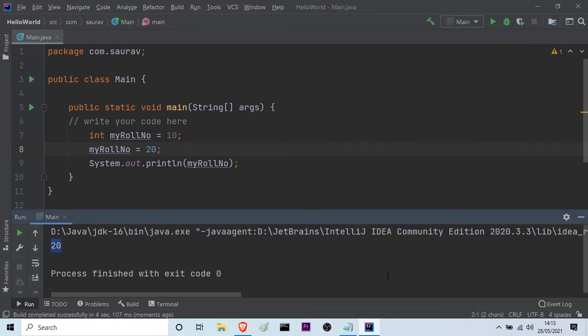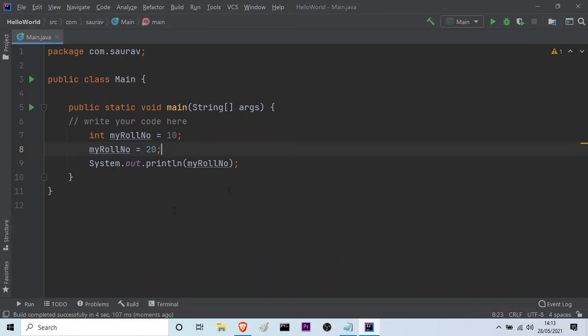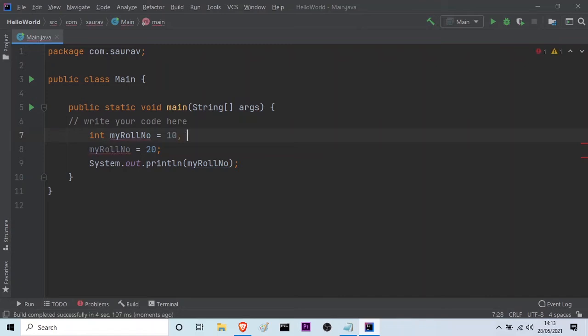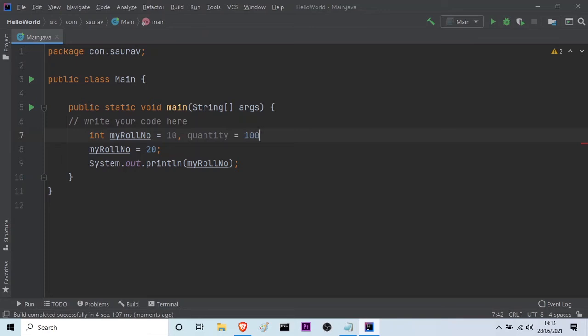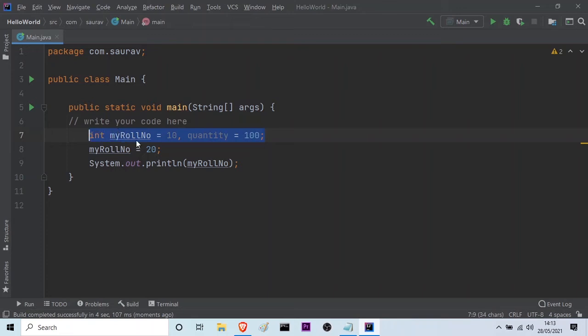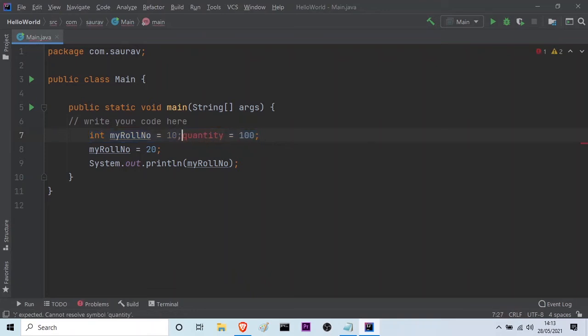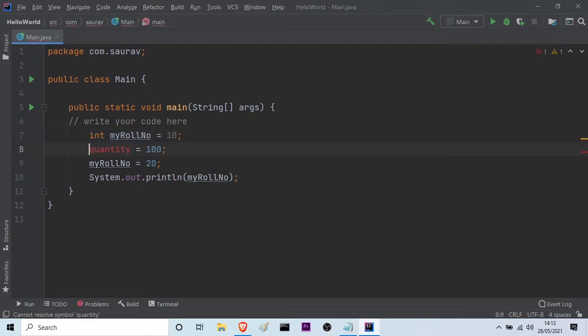So what if you want to assign more than one variable? You just have to change this semicolon and give a comma here. And suppose you want to take a variable quantity is equal to suppose 100. Then you have to give the semicolon. This is a way to declare multiple variables in a single line. But this is not a good practice. What I suggest is that you give a semicolon here and take this variable to the next line and declare it like this. So this is the best way of declaring variables.